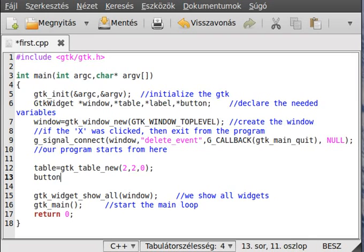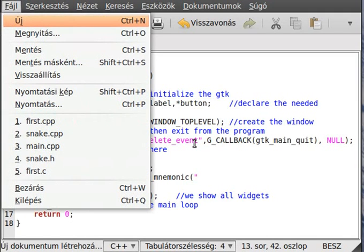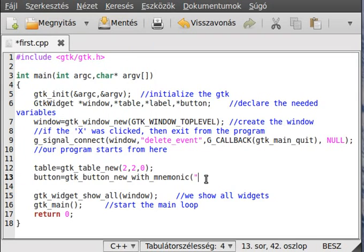Next, create the button with gtk_button_new_with_mnemonic. With a mnemonic you get an advantage — as you can see in menu bars, there are underscored letters. If I press Alt+F it opens the File menu. A similar method can apply to buttons, so pressing Alt plus a key will activate the button.